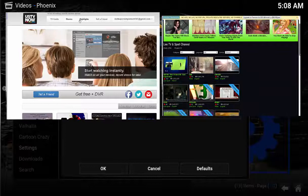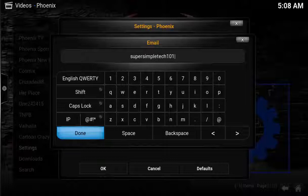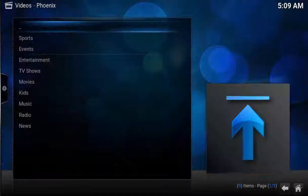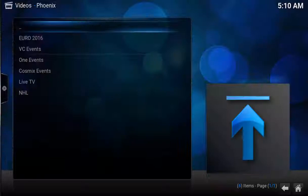Now Phoenix is fully enabled. Take a few minutes and look through Phoenix's folders. Under Phoenix TV, you'll find sports, TV shows, and movies. Under Phoenix Sports, you'll find a bunch of live stream sports. Under Phoenix New Releases, a bunch of new movies.